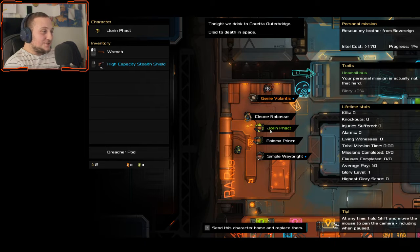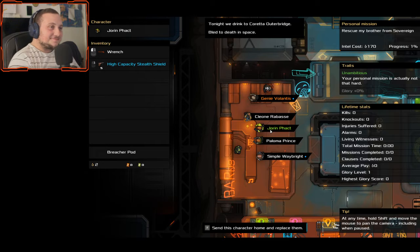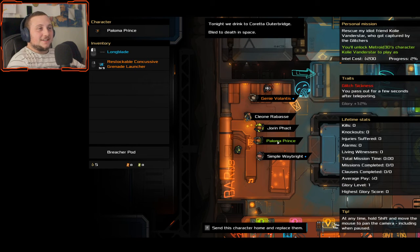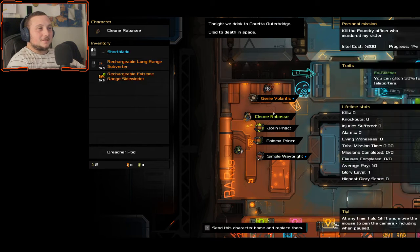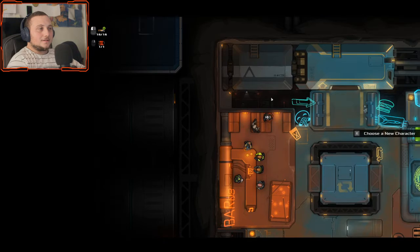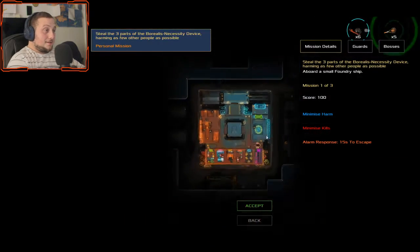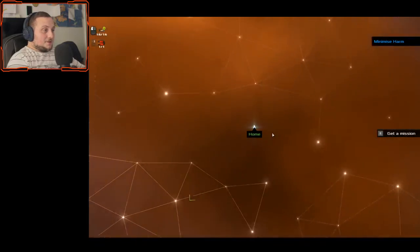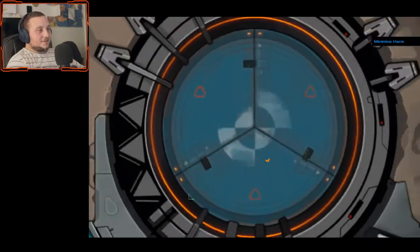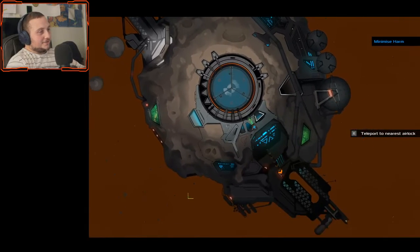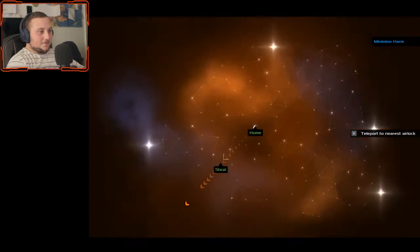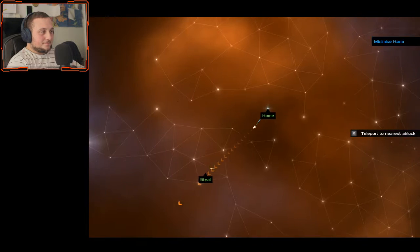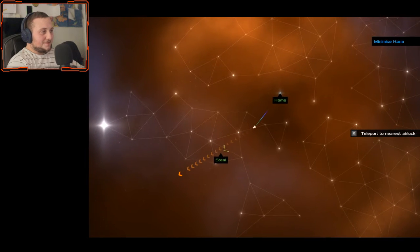No, we drink the credit Outbridge bled to death in space. Oh no, you're actually, you can actually lose them. Fuck, he had all the guns. Fuck.